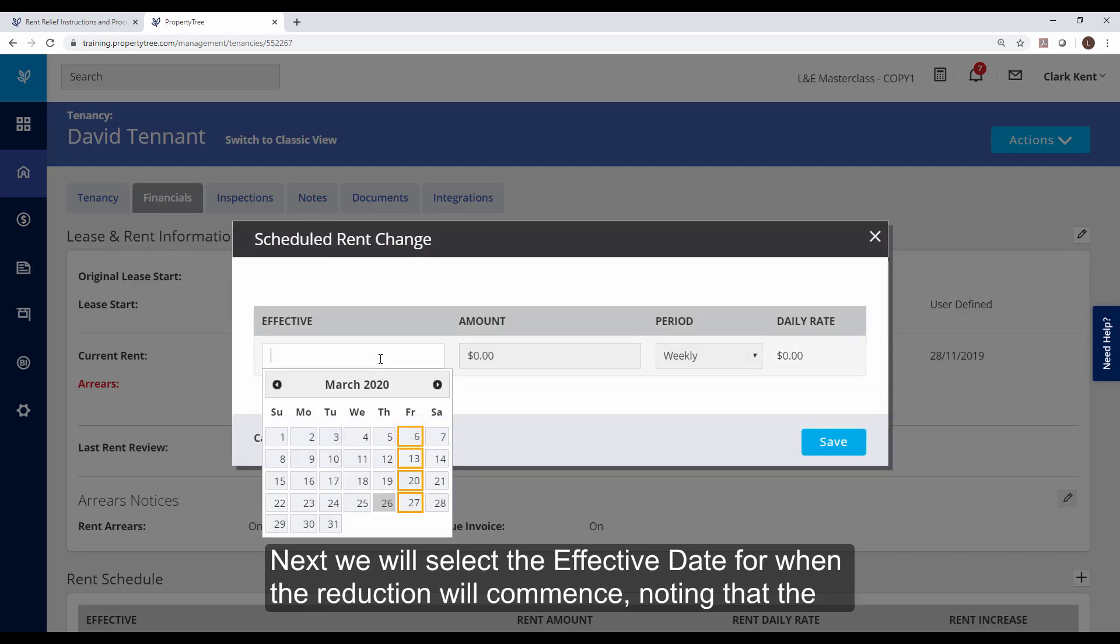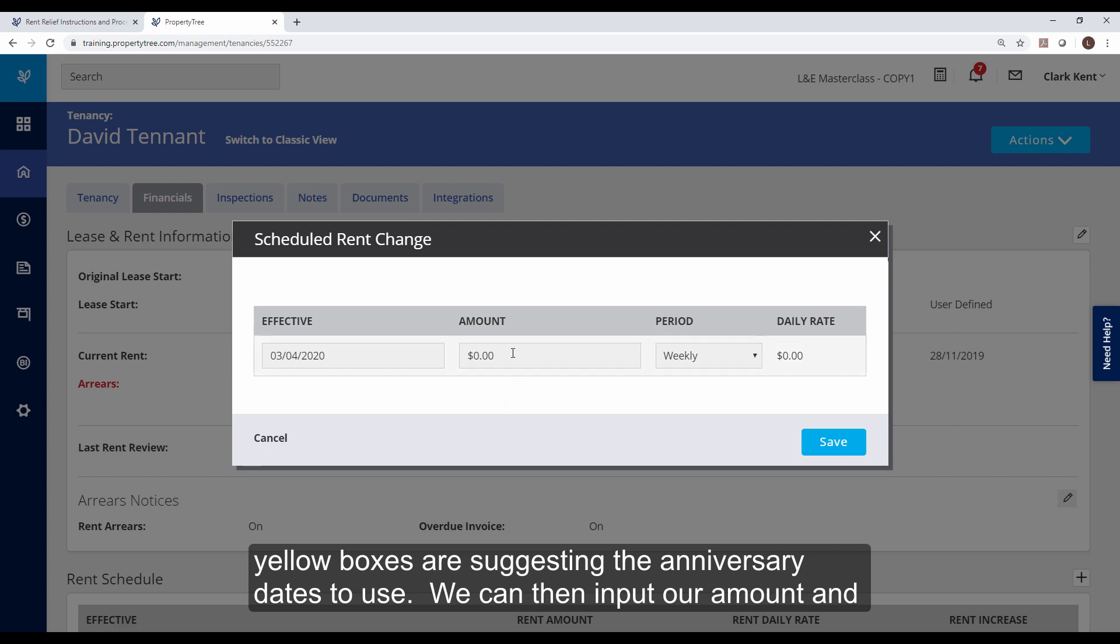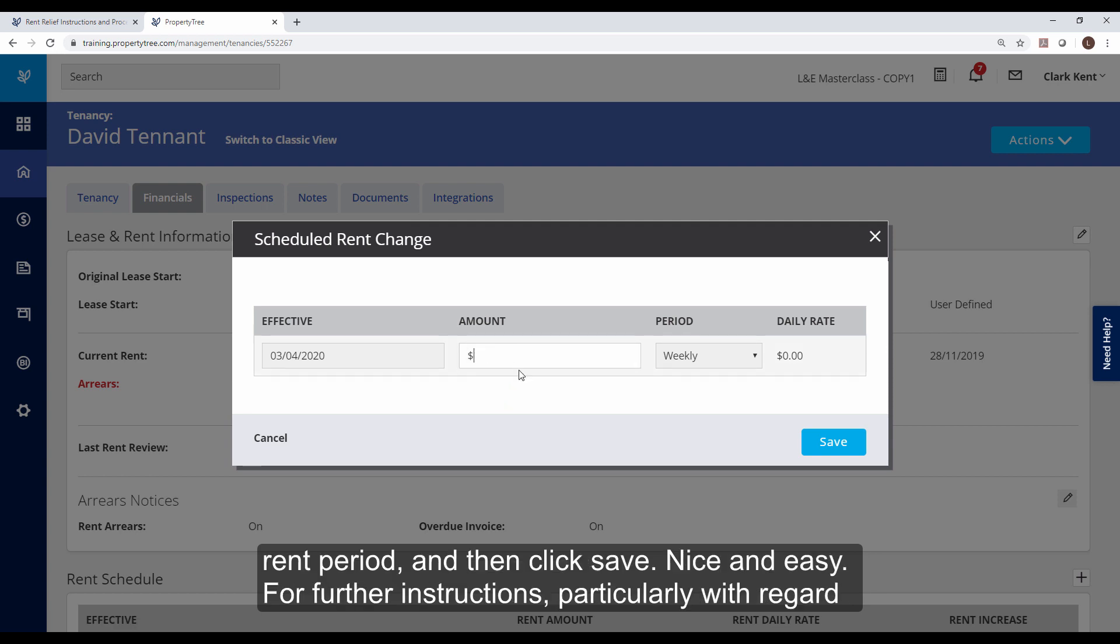Next, we will select the effective date for when the reduction will commence, noting that the yellow boxes are suggesting the anniversary dates to use. We can then input our amount and rent period and then click save. Nice and easy.